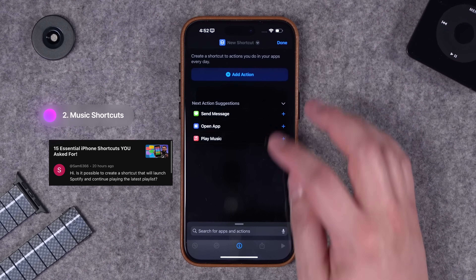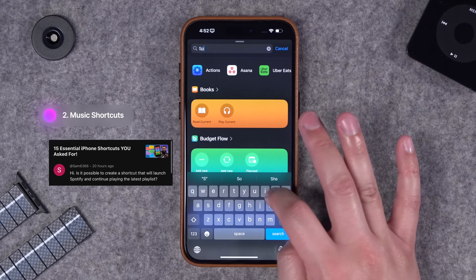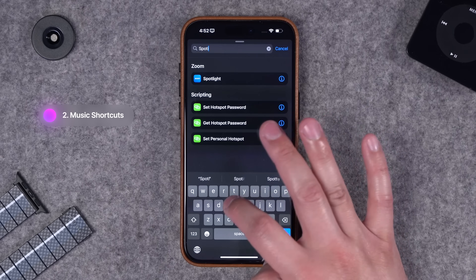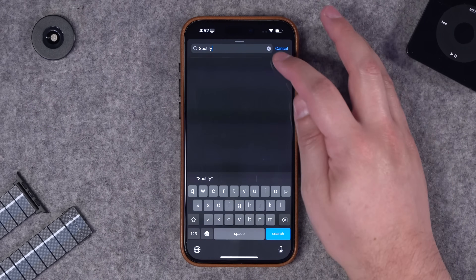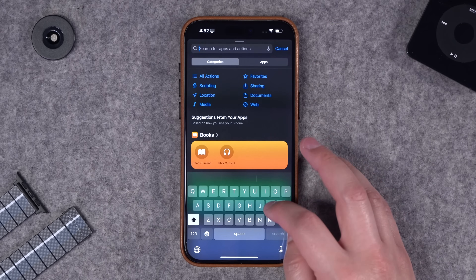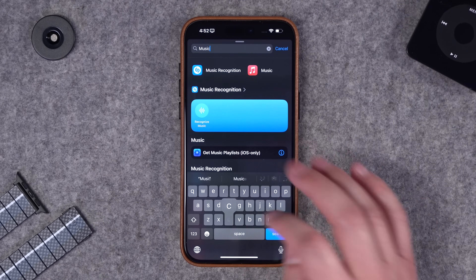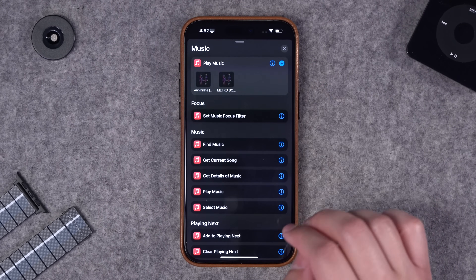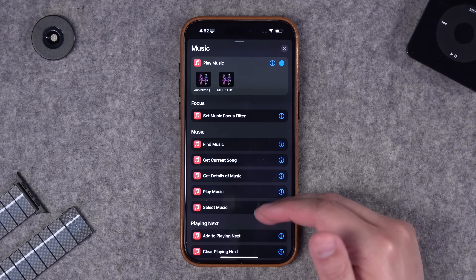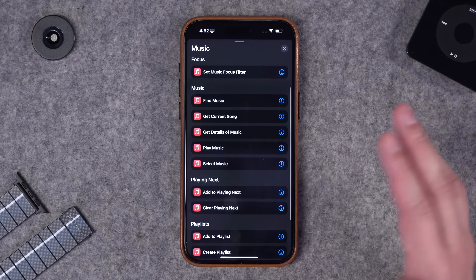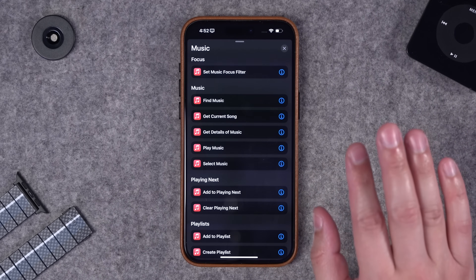Next up are some music actions. This viewer was asking for Spotify actions, but unfortunately Spotify has not made any shortcuts actions available at all - really unfortunate. If you do want to do some Apple Music ones, there you have plenty of controls. I can go to music and see all these different options like playing different playlists and finding the current song.